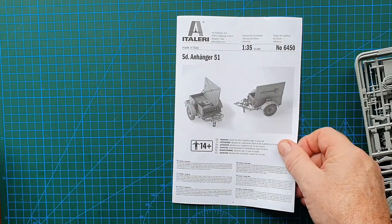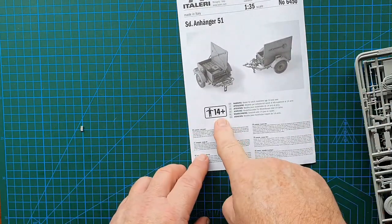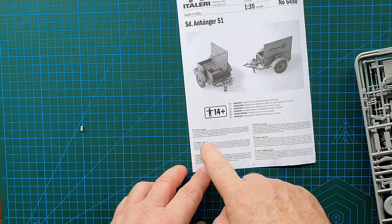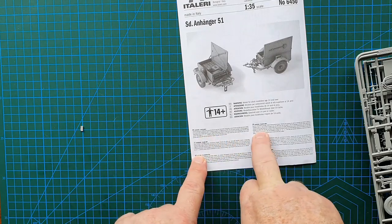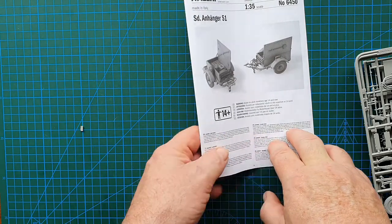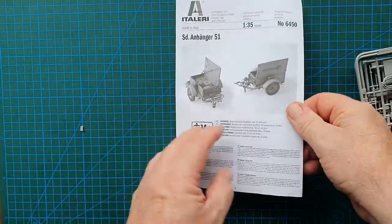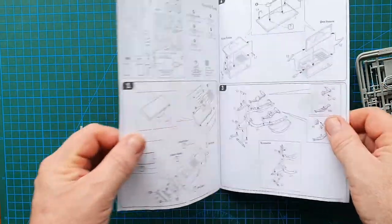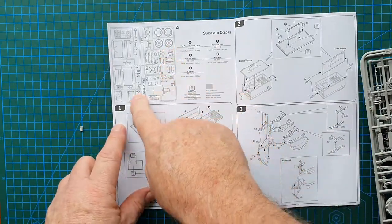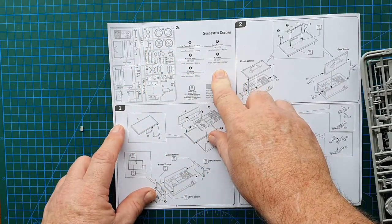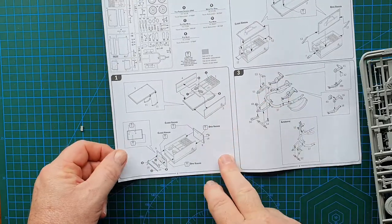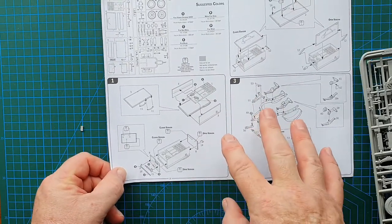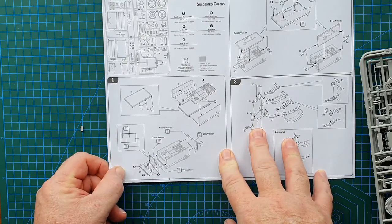Same again. 14-plus warnings on the front, so this is just basic warnings, attention, etc. And then there's your sprue layout, suggested colors same as on the back of the box, and then straight into it. So this is a fairly straight and easy kit to build.